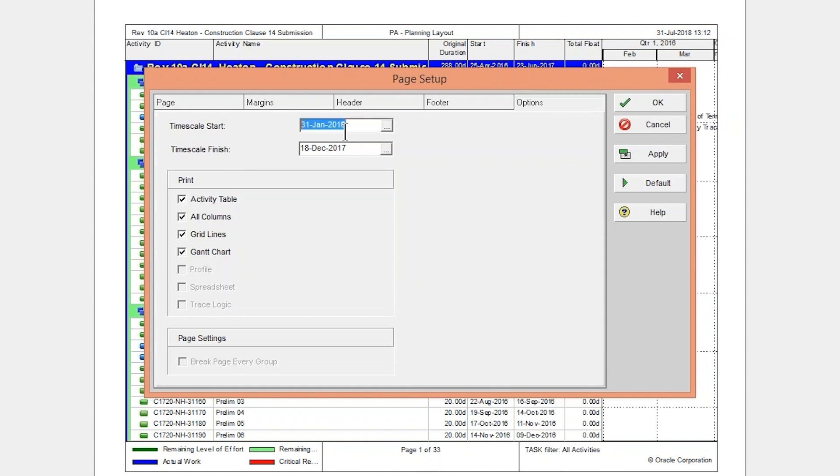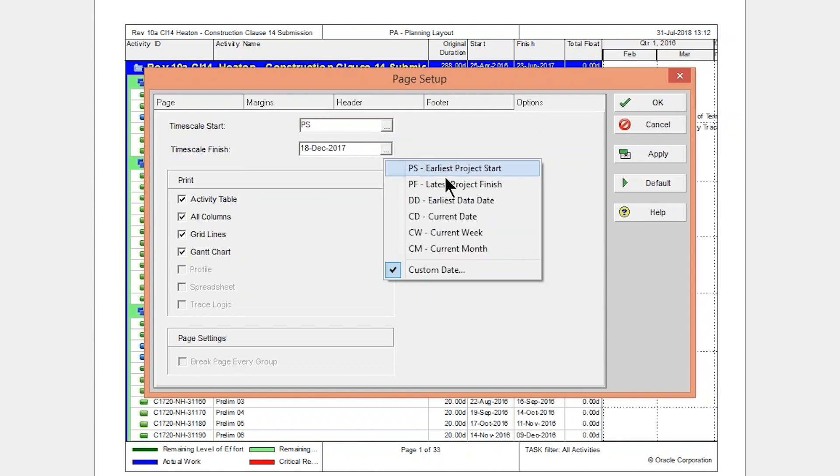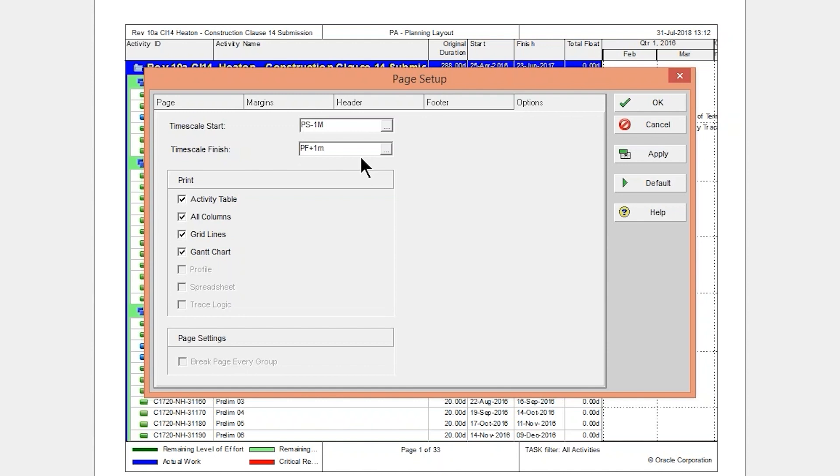You have your time scale, so you can pick from the start of the project to the end of the project. That works really well. And I actually like to alter these slightly. What I like to do is give myself an extra buffer on either side. So, I will take the PS and subtract a month. So, I'm going to do from one month before the start of the project. And I'm also going to add one month after the end of the project. It just gives my time scale a little bit more so that I don't have stuff right on the line.